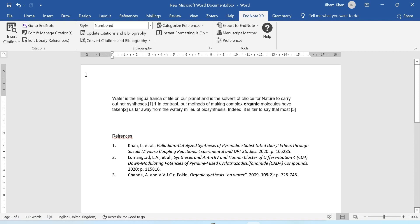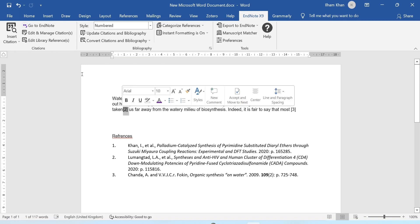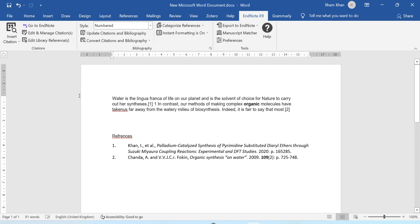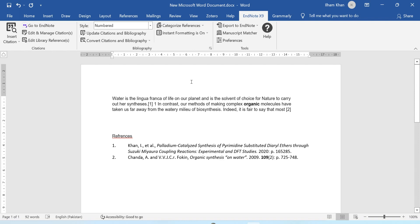If I change my mind and want to remove a reference, I will just select it and delete it. You can see the reference has been deleted from the in-text citation and also from the reference list at the end. The remaining references have automatically adjusted to 1 and 2. So it's a great way to manage your references and it will make your life easy.